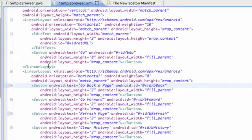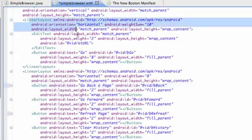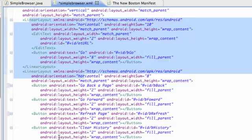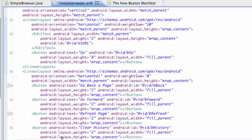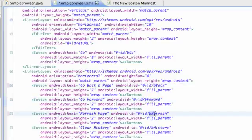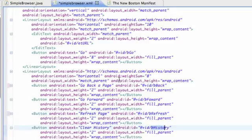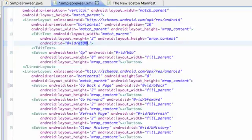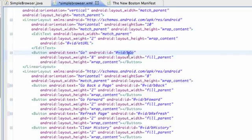You guys can set up your layout however you want for the most part. Our back button I called bBack, forward button bForward, bRefresh, and bHistory. Then for edit text I have etURL and for button I have the reference bGo. That's for the go button.